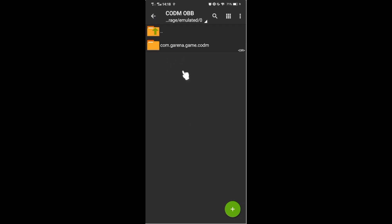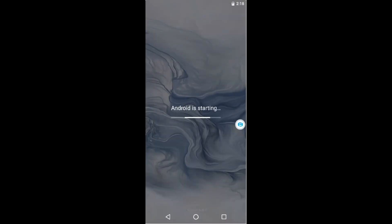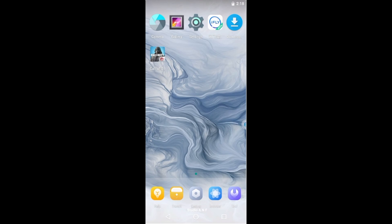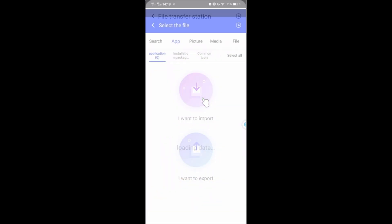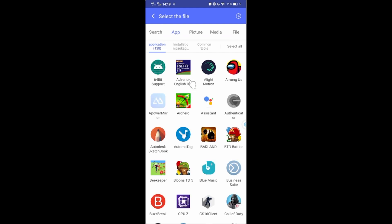Now, VMOS can import this OBB file. Let's import to VMOS. Import the ZArchiver also.